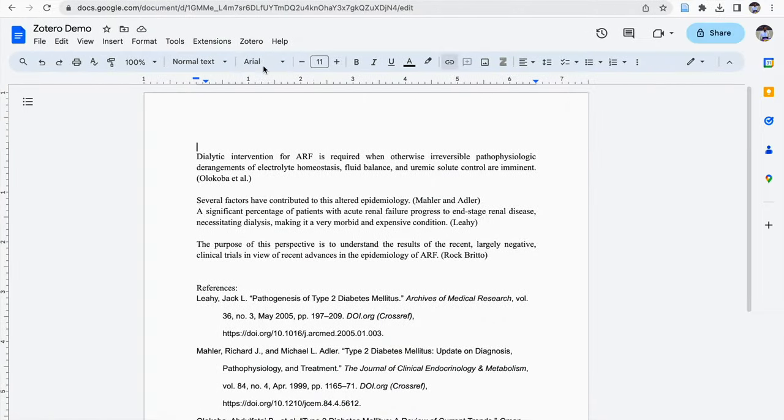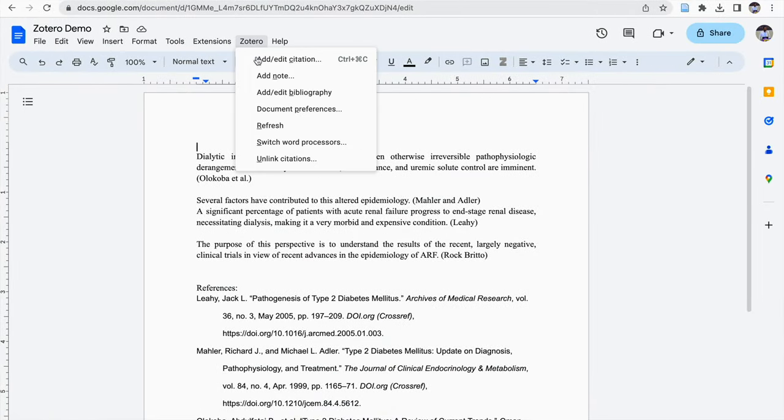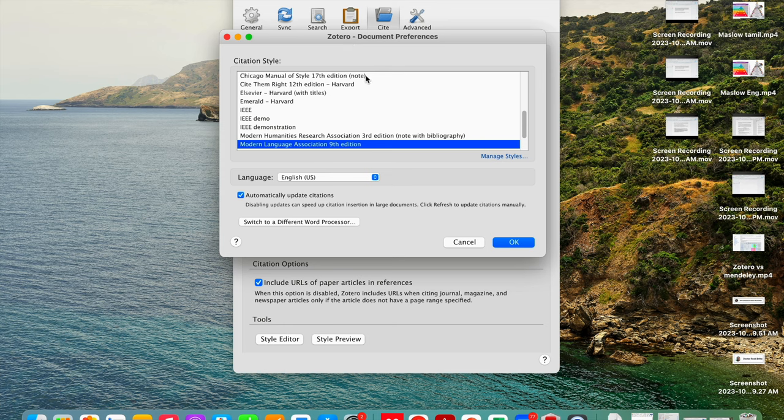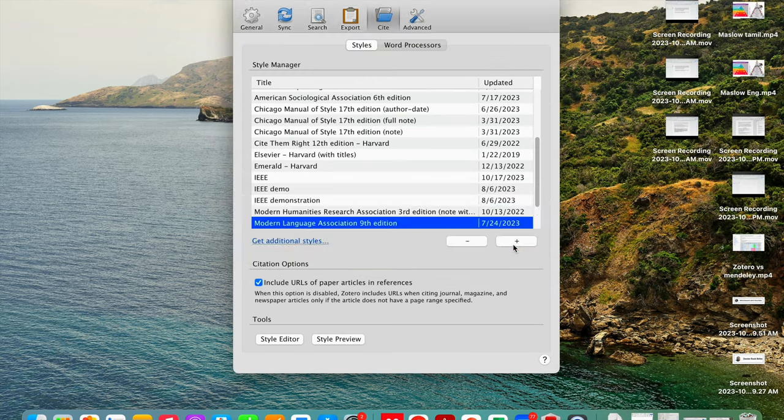Then again, you need to go back to Zotero. Click on document preferences. Zotero document preferences will appear. So you need to click on modern language association 9th edition. Then click OK.